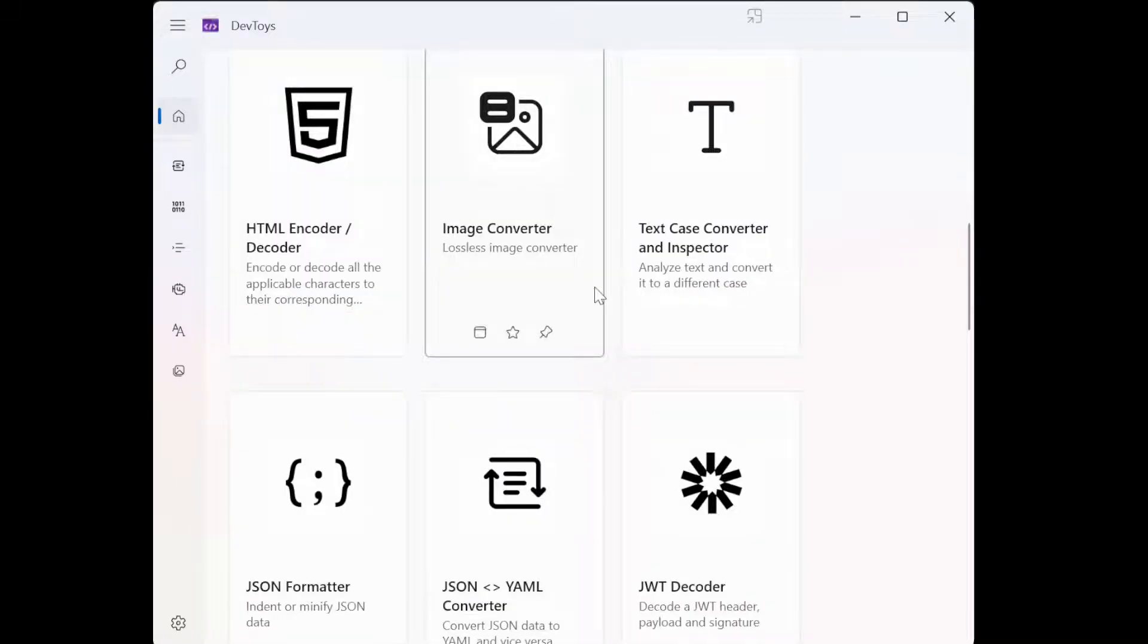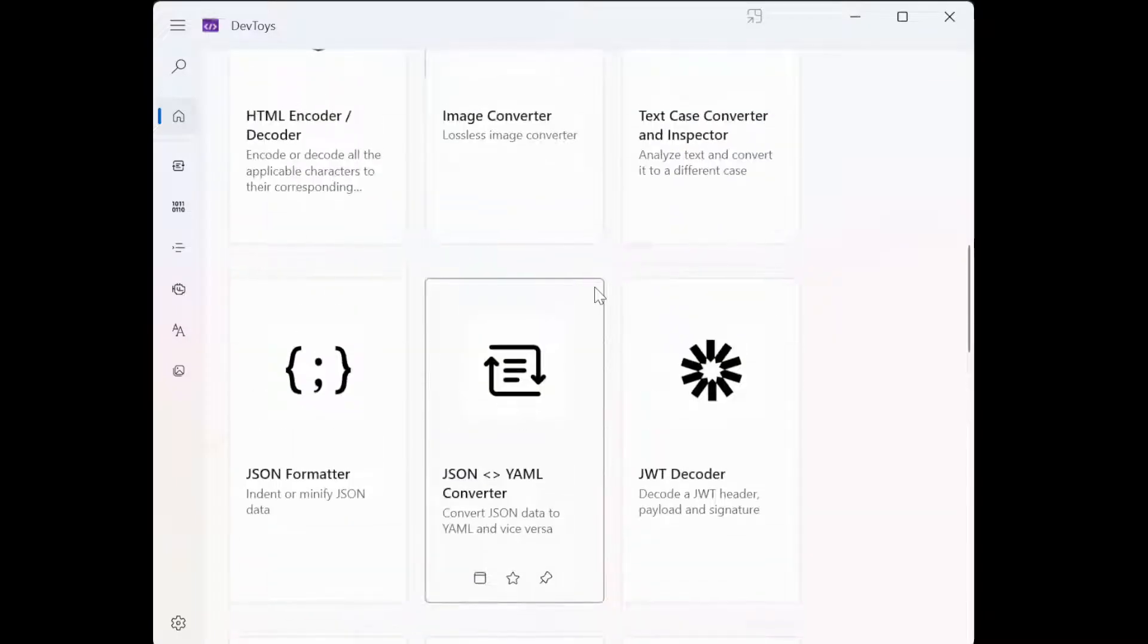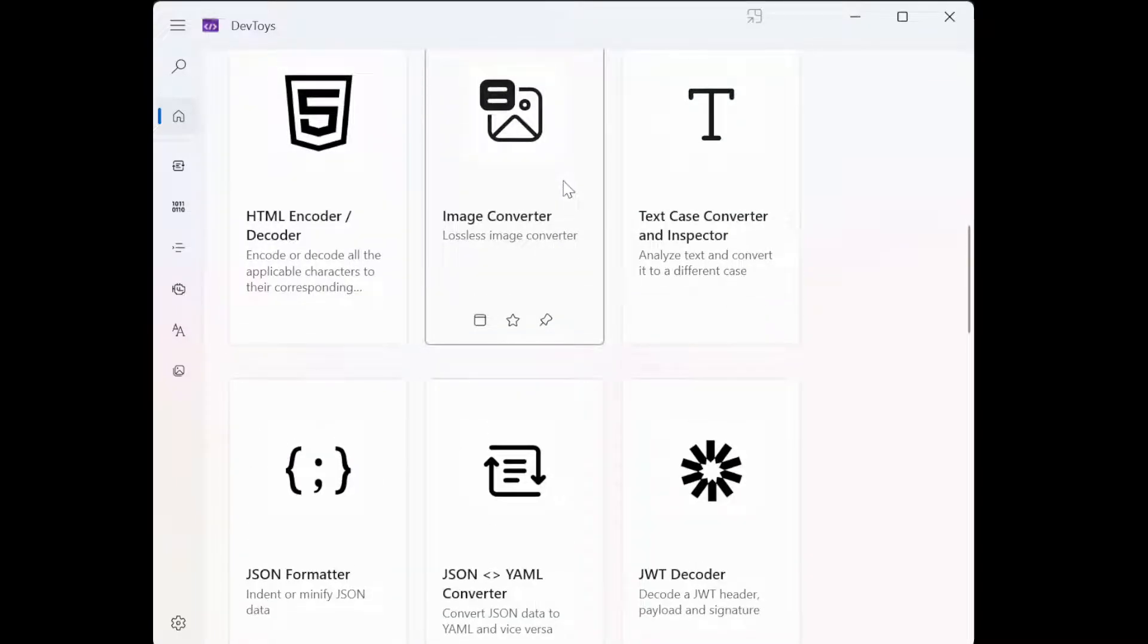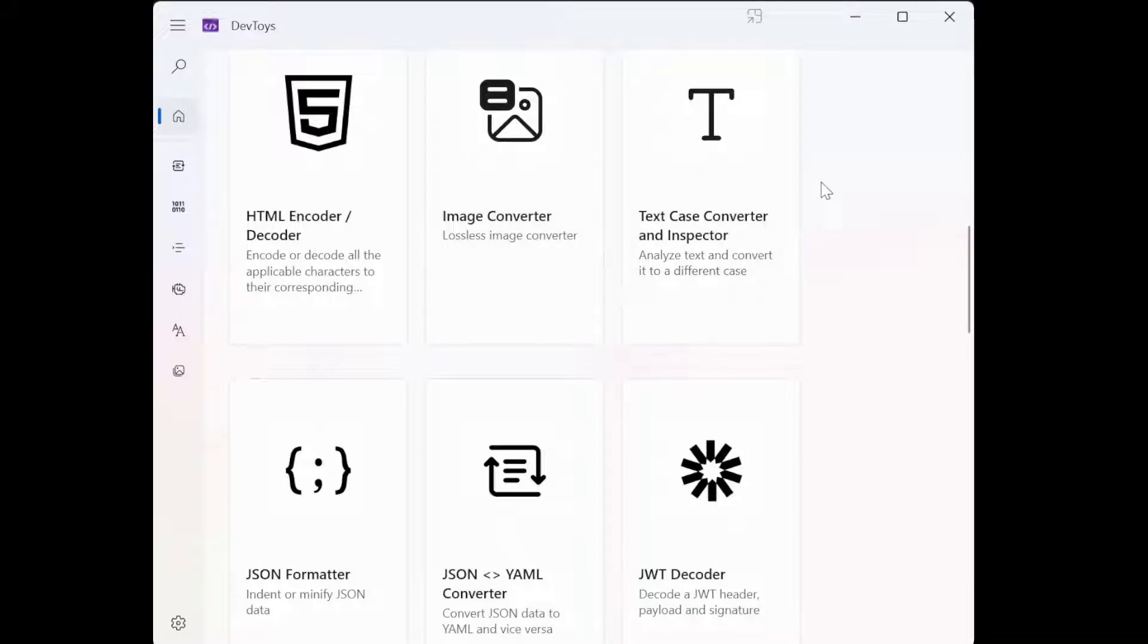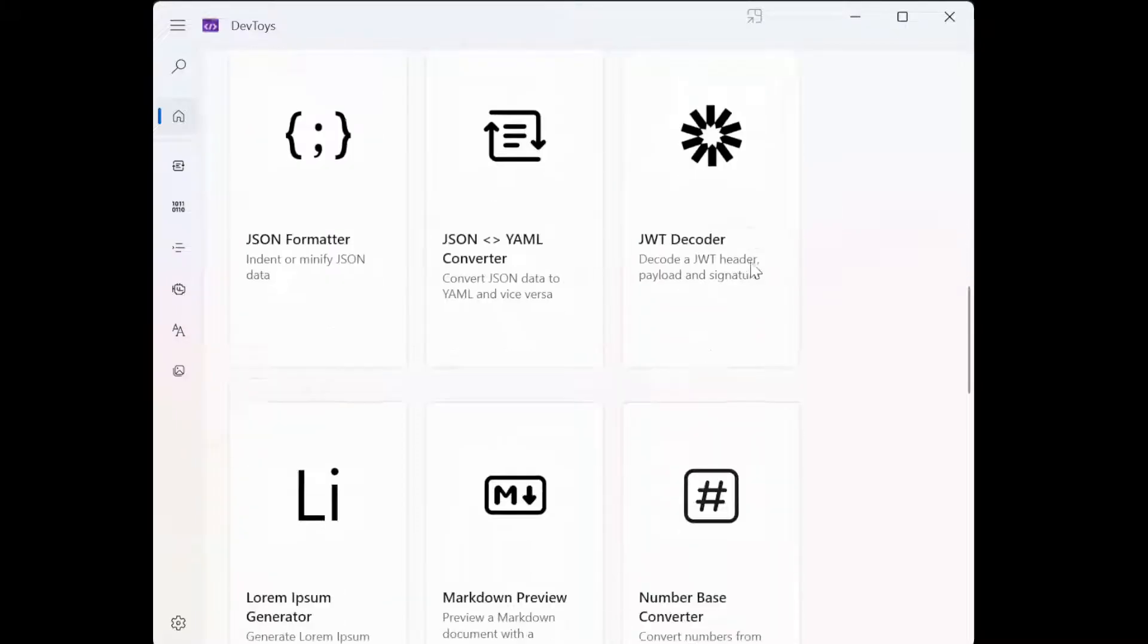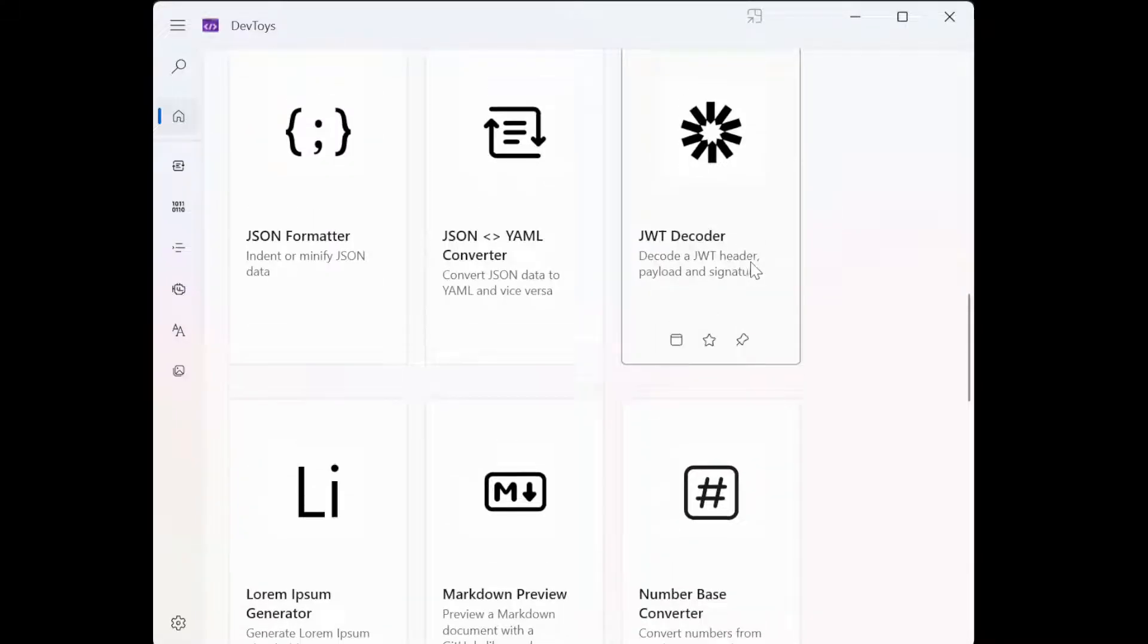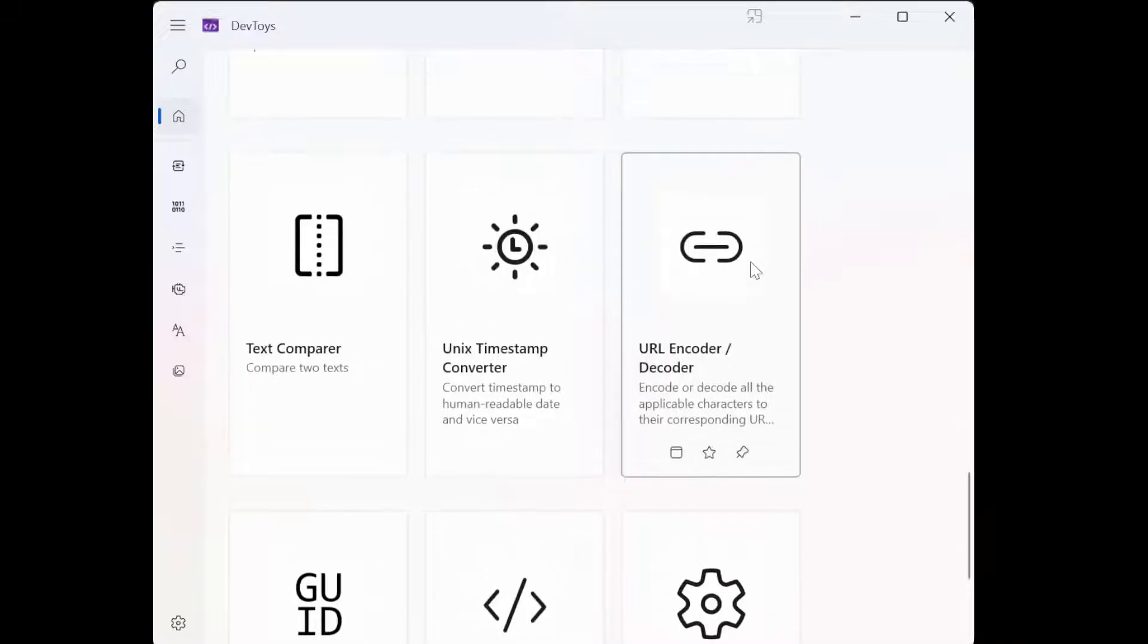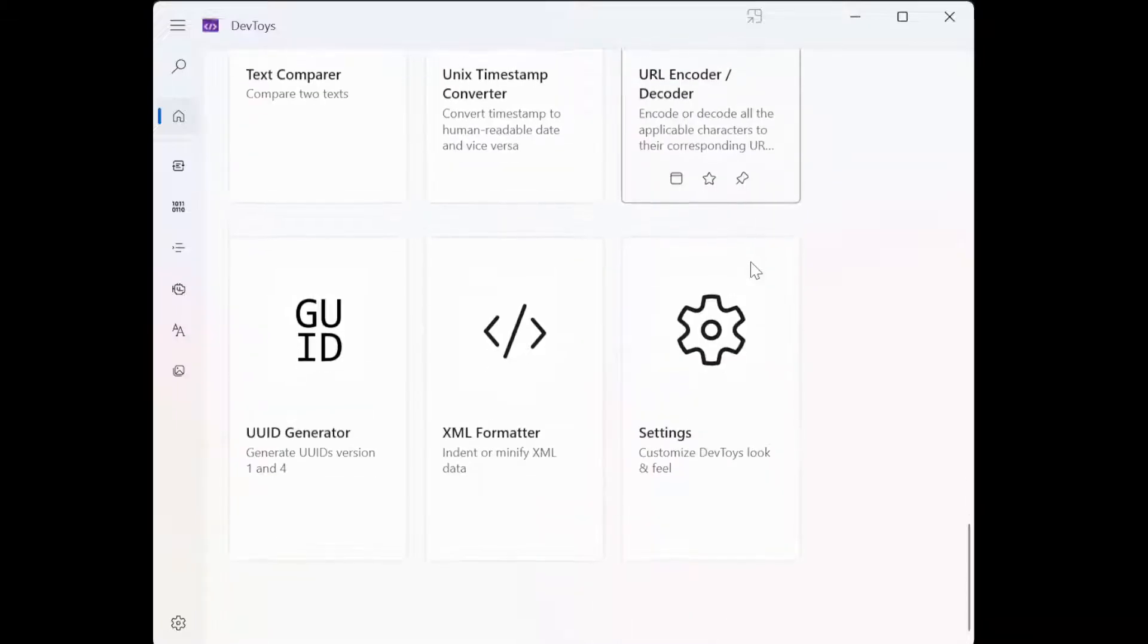Then various decoders, image converter. We traditionally use ImageMagick for it. Then text case. So let's choose a field that is surprisingly convenient.